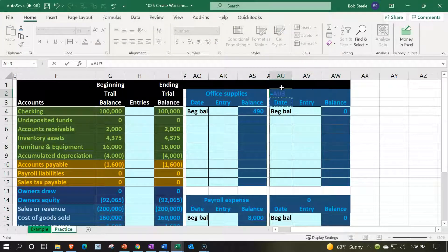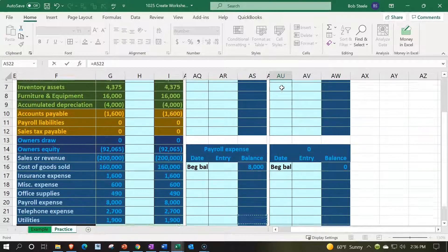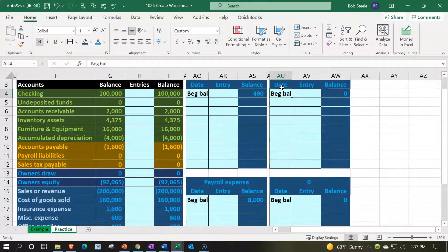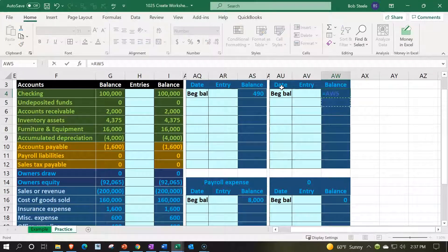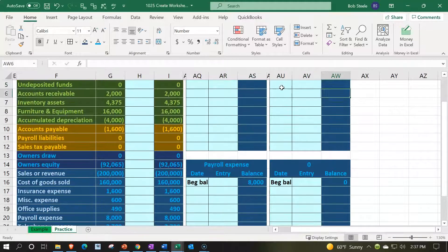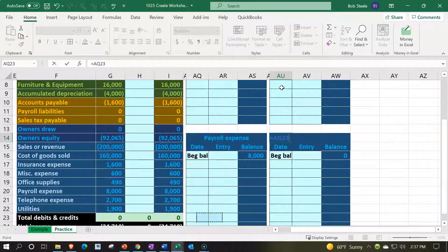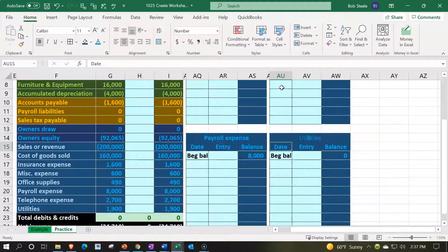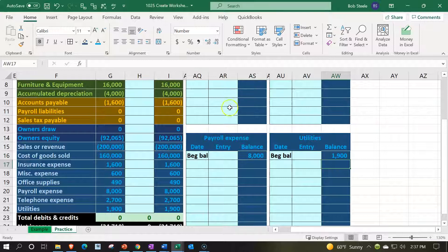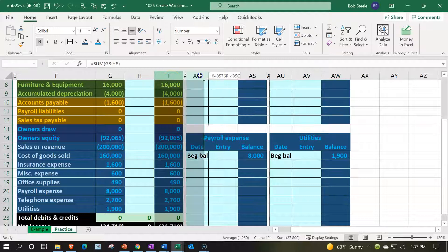The next one is going to be telephone expense. This is going to be equal to the beginning balance in the telephone. And finally the last one is going to be equal to utilities, and we'll put the beginning balance in the utilities.